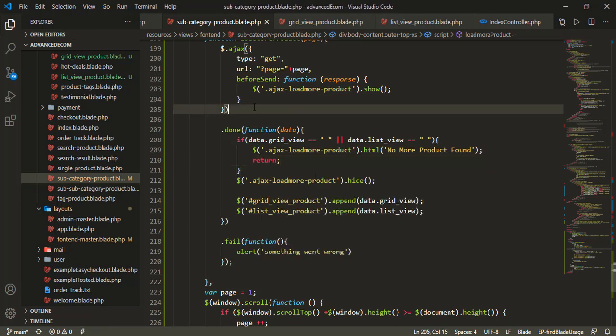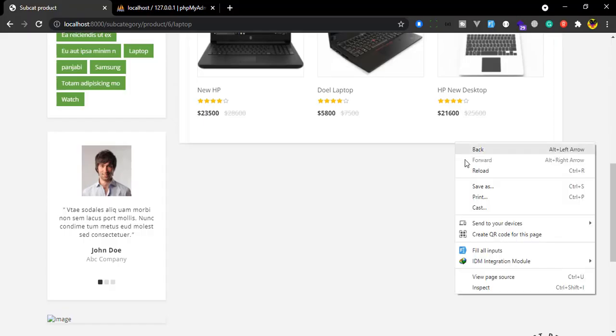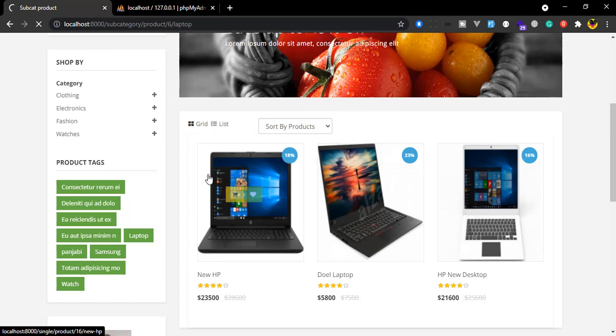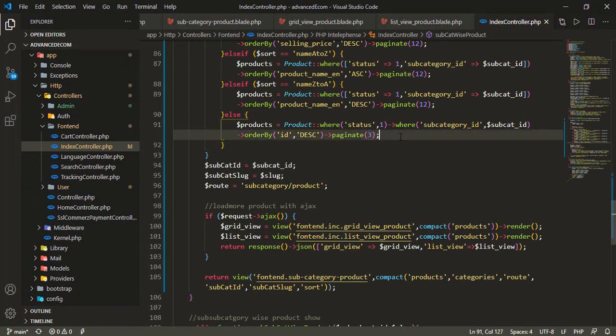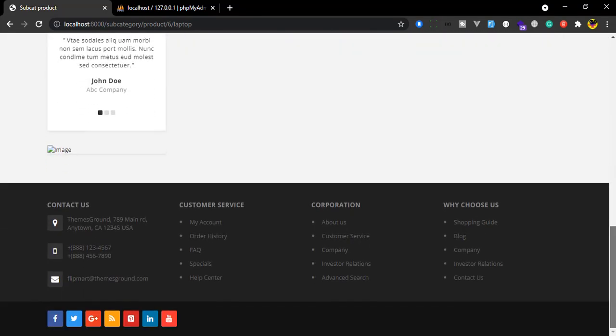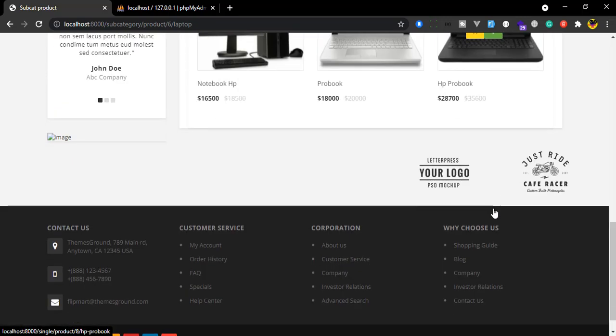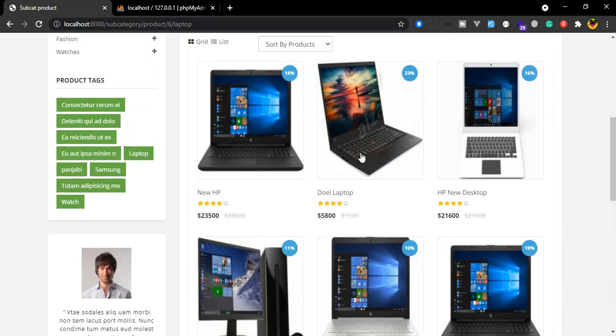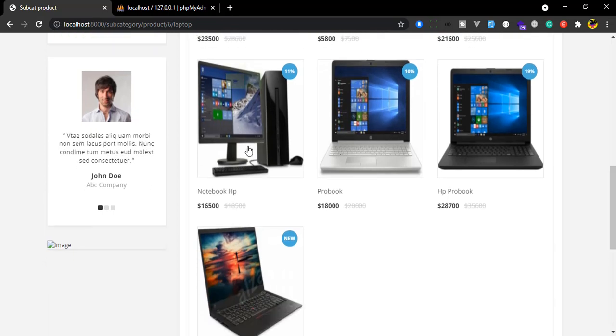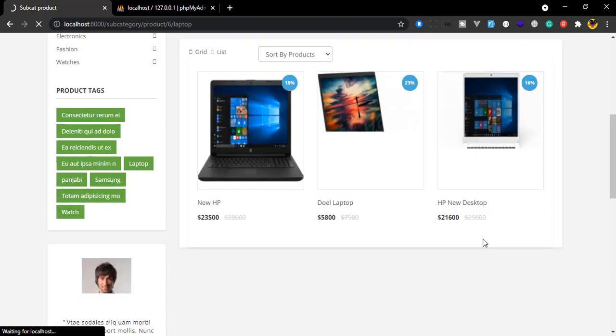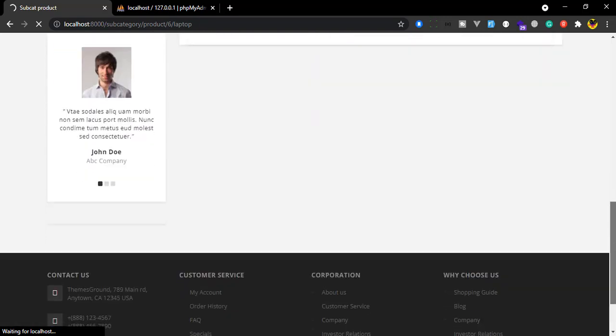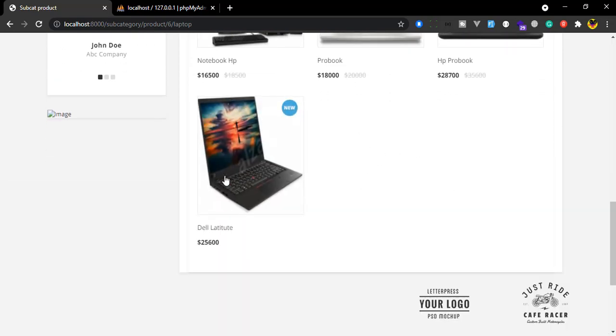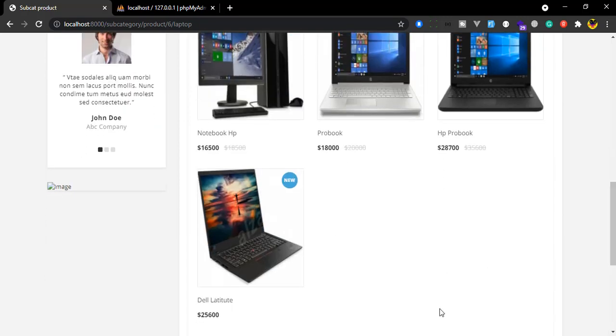Let me test this by scrolling down. The products should load automatically. The load more image appears when loading. The product data loads successfully as I scroll down. The implementation is working correctly. That's it for this tutorial.